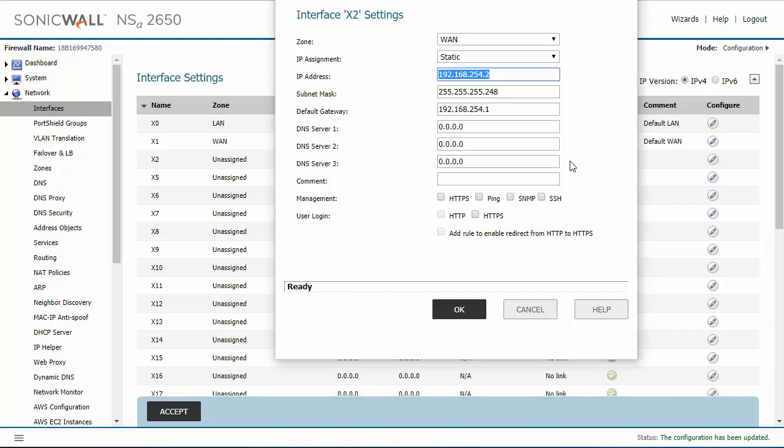I'm going to go ahead and put in my information for this example. Okay, now that we have that information we can move on to the other options here.